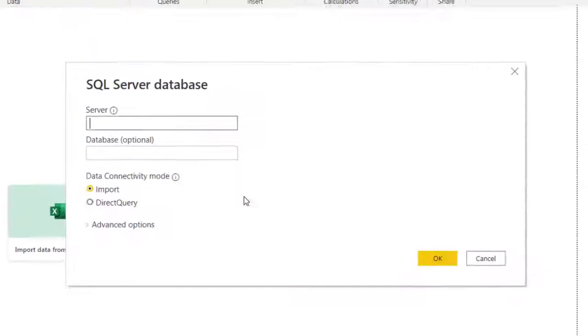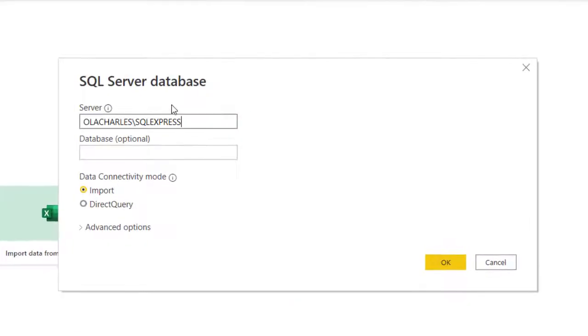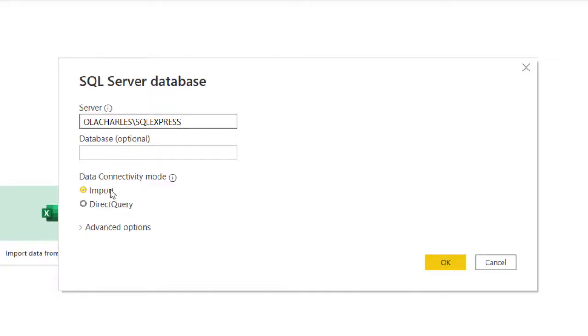Let's go back here. I'm just going to paste it here. For database is optional. We have two connection methods: Import or DirectQuery. Import will import the data for those tables you have selected, meaning those that will be imported directly to Power BI. One of the advantages of that is your report is faster because the data is within the Power BI environment.